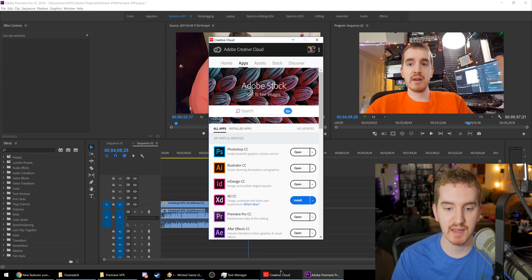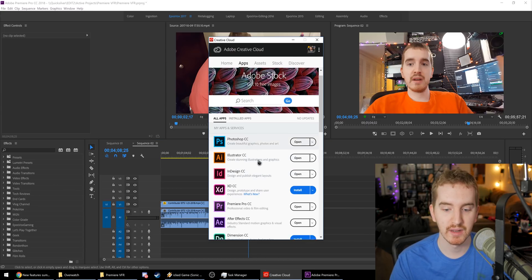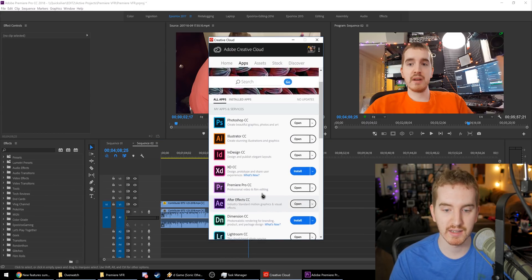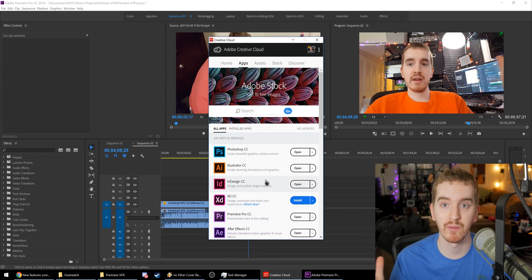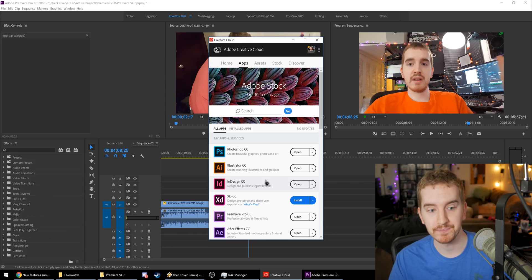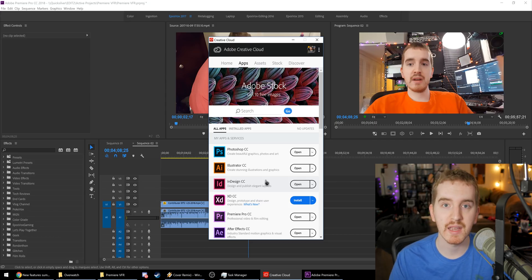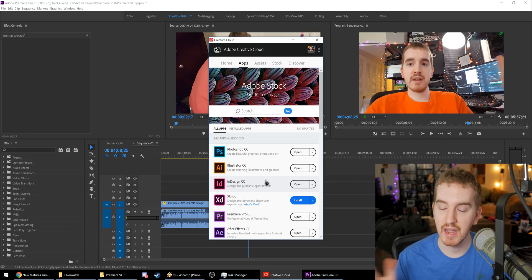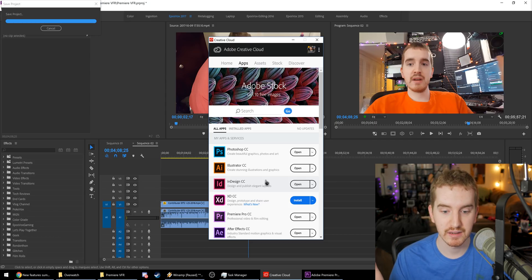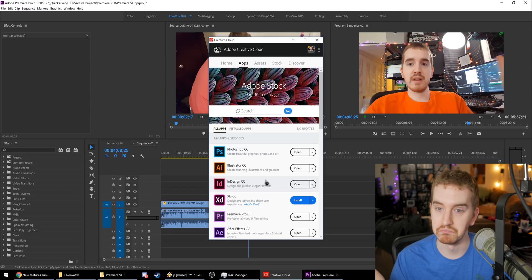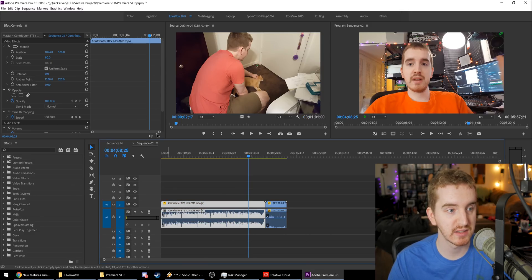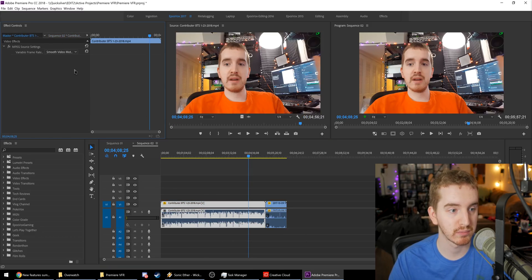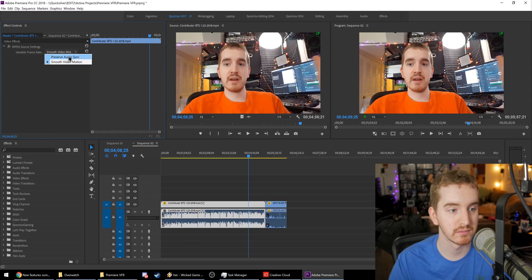So make sure you've updated in the Creative Cloud app to the latest version, which is 12.0.1 at the time of recording. Make sure you delete your cache and scratch files and make sure the master clip settings is set to preserve audio sync. Pretty freaking cool. This is huge. This may not seem like a big deal, but this has been huge for editors who have,